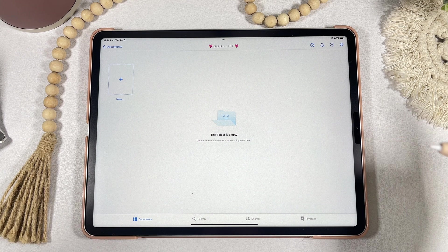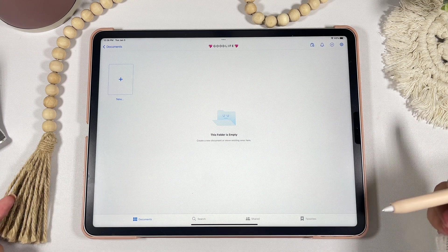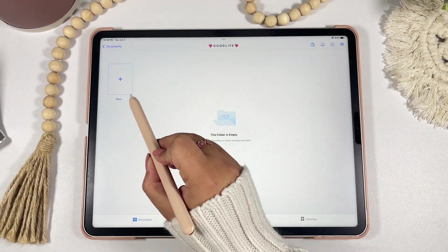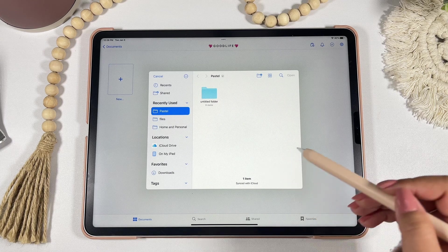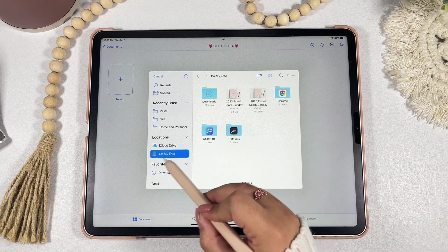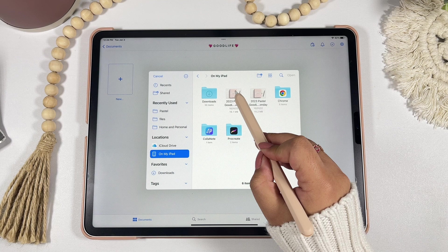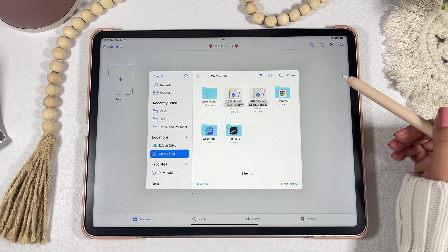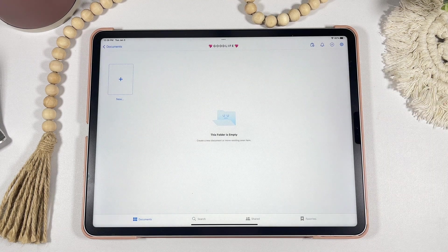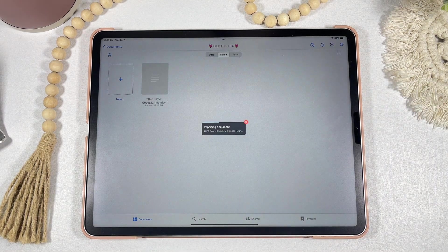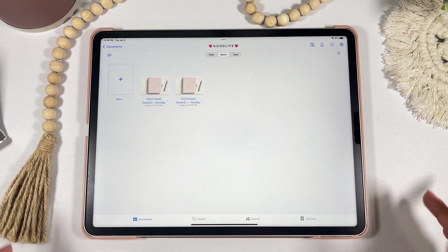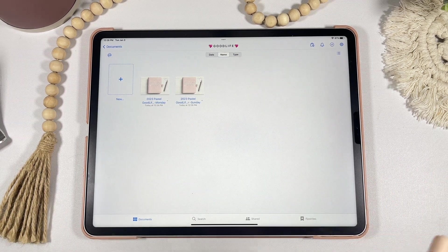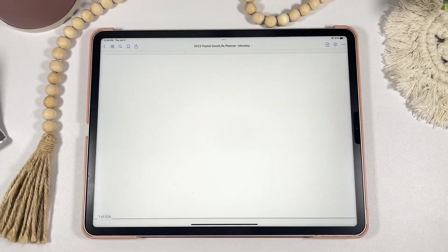Once you've made your purchase on my Etsy shop and downloaded your files, open your GoodNotes app to import the planner. Click on the plus sign and scroll down to where it says Import. A pop-up will appear and you'll look for your saved file on your device — this will look different depending on your download settings. Click Open and it'll automatically start importing your planner. In this video I'll be using the Monday start to demonstrate.